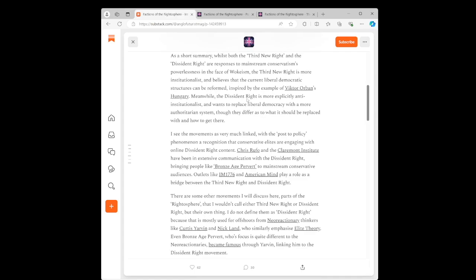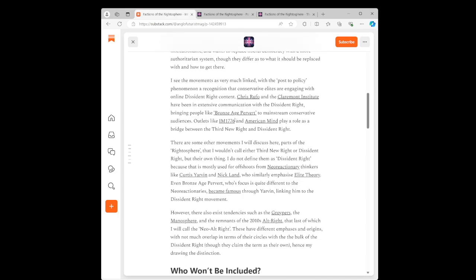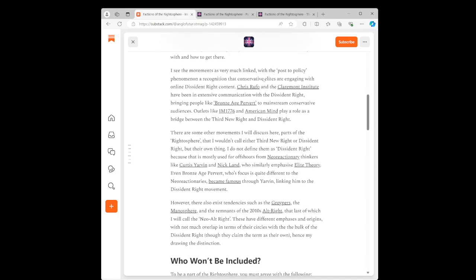As a short summary, whilst both the Third New Right and the Dissident Right are responses to mainstream conservatism's powerlessness in the face of wokeism, the Third New Right is more institutionalist and believes that the current liberal democratic structures can be reformed, inspired by the example of Viktor Orban's Hungary. Meanwhile, the Dissident Right is more explicitly anti-institutionalist and wants to replace liberal democracy with more authoritarian systems. I see the movement as very much linked with the post-to-policy phenomena, a recognition that conservative elites are engaging with online Dissident Right content. This is definitely true.